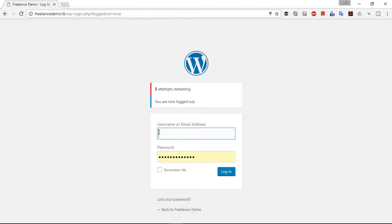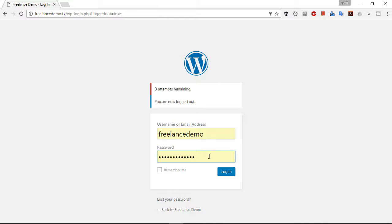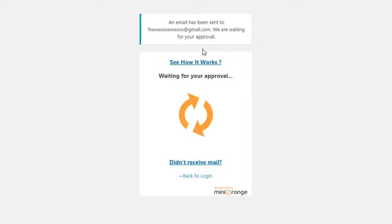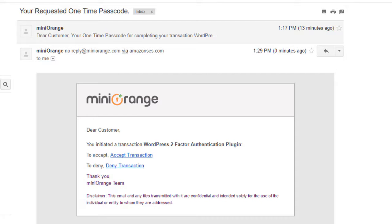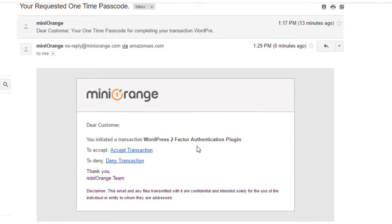Now let's try our first login attempt. Let me add my username, then my password, and click Login. Now it will ask you to verify this login by going to your email address and clicking the approval link that miniOrange has sent. Just go ahead and log in to your email account — here you can see you got an email from miniOrange.